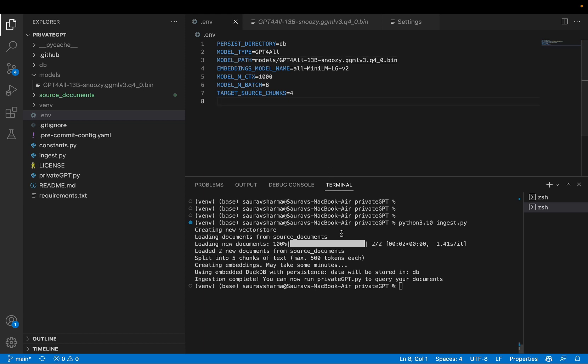Okay, and we are ready to move on to the next step, which is to ask questions. And to do that, I'll say Python 3.10. Once again, to be specific about the Python version, I need 3.10. And say private gpt.py.